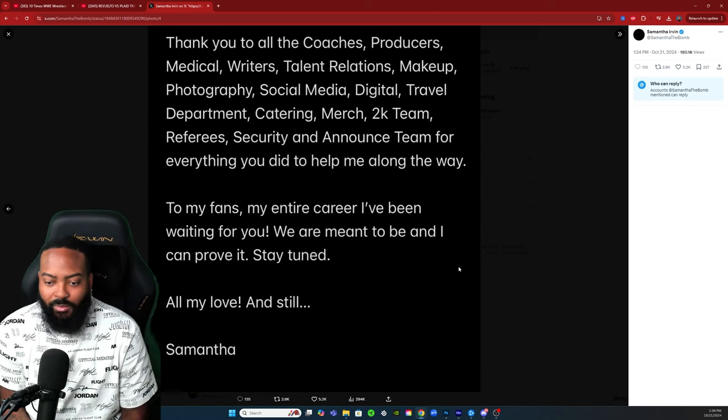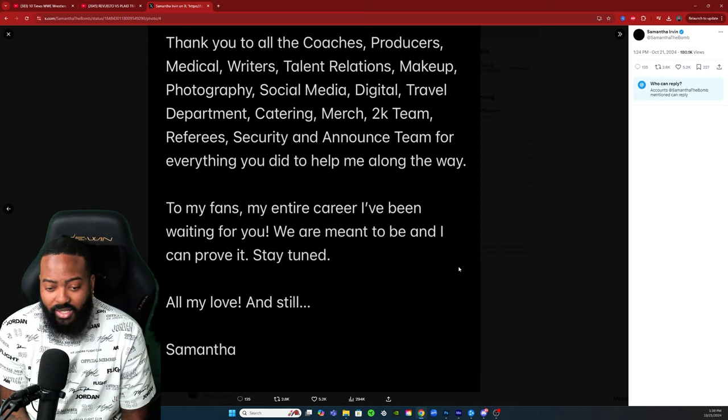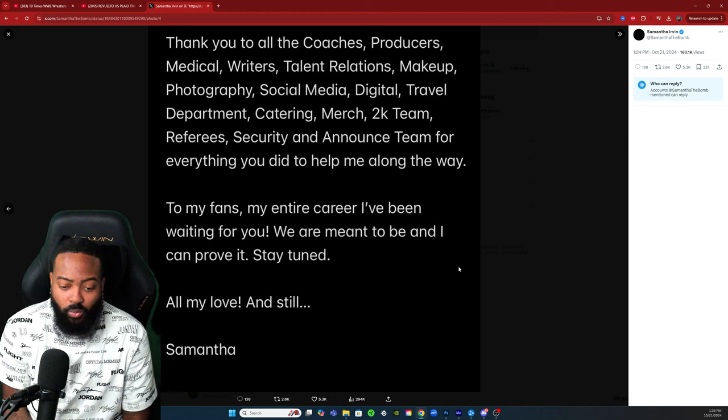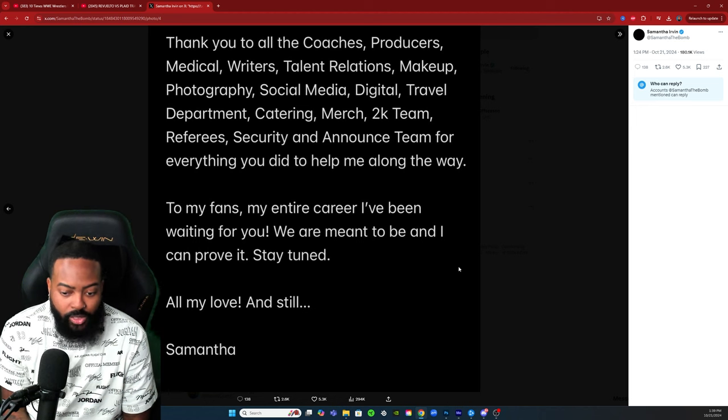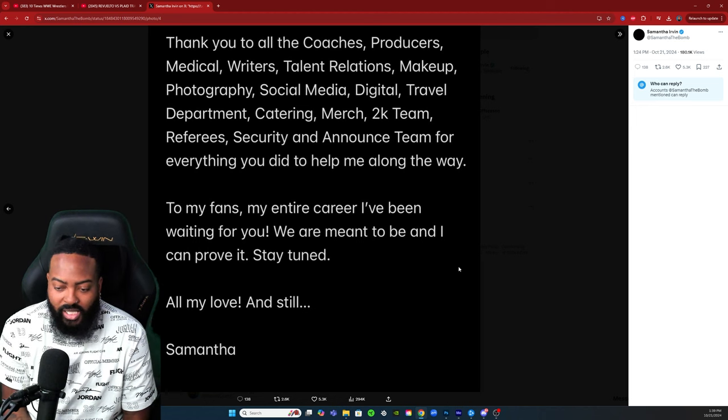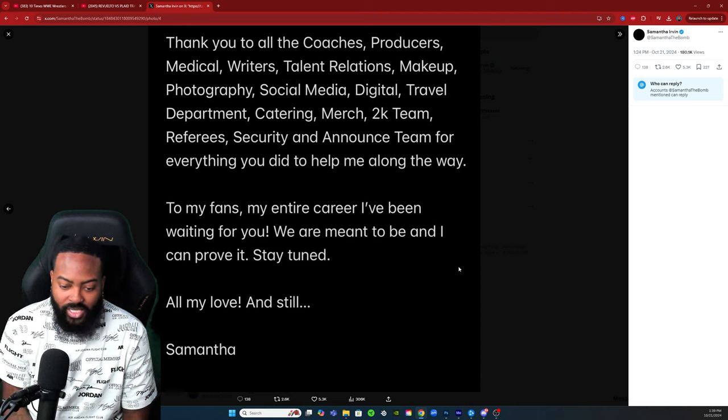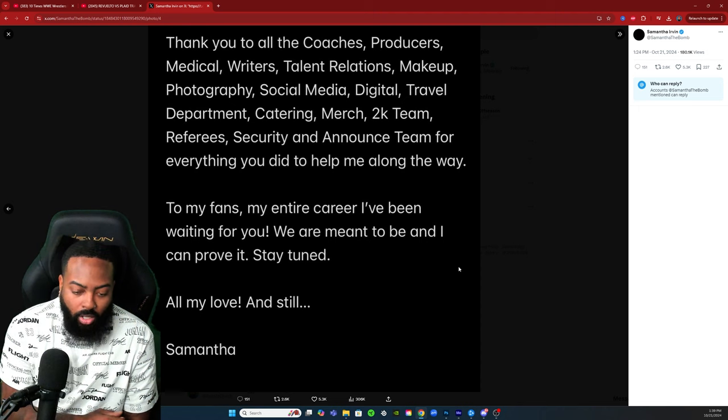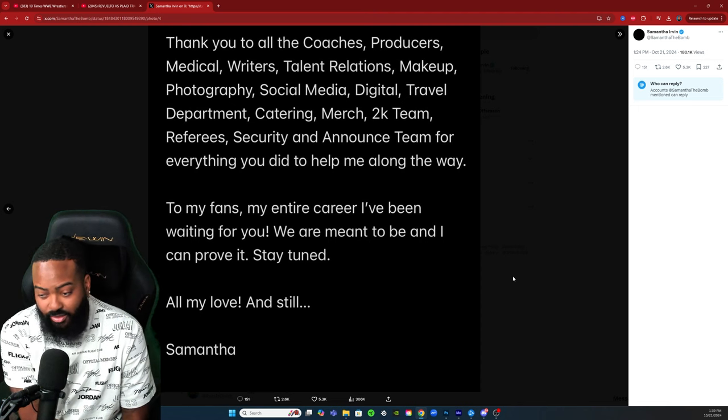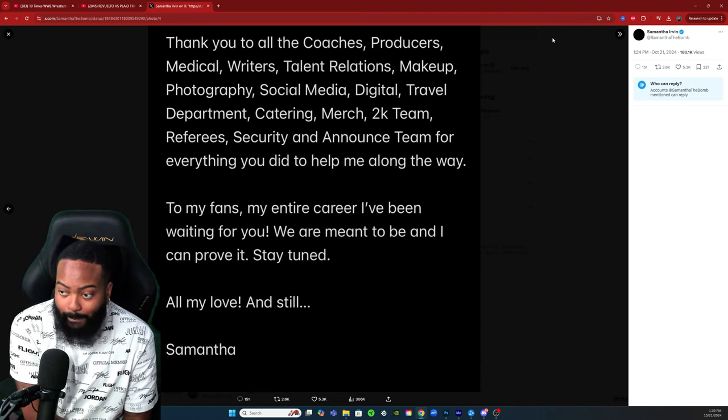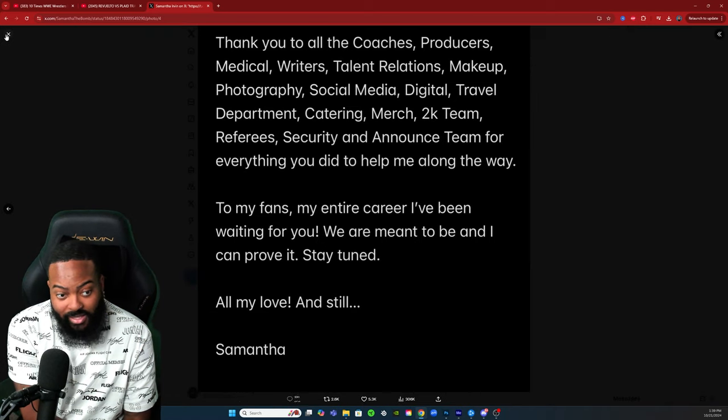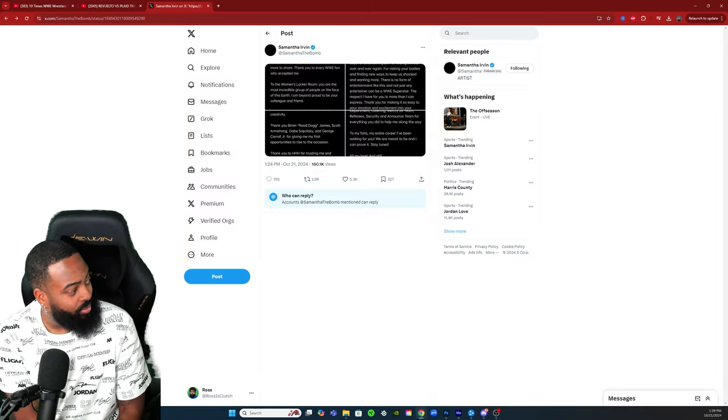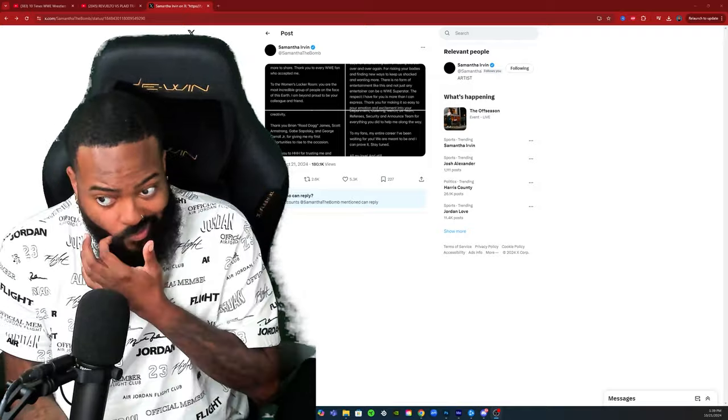To my fans, my entire career I've been waiting for you. You are meant to be and I can prove it. Stay tuned. All my love, and still, Samantha. And that's it. Wow man, that's crazy. To be honest with you, it seems like she's leaving WWE.